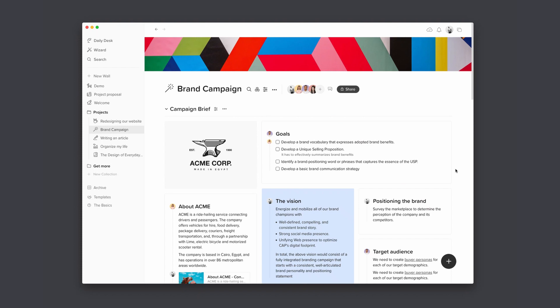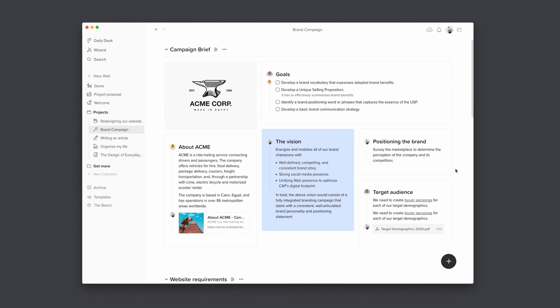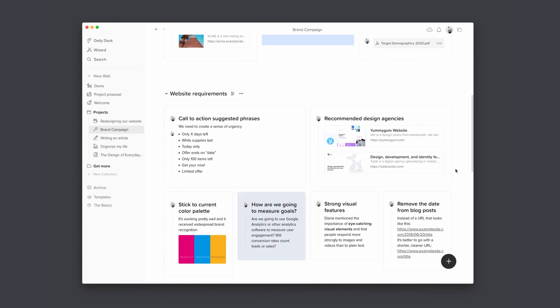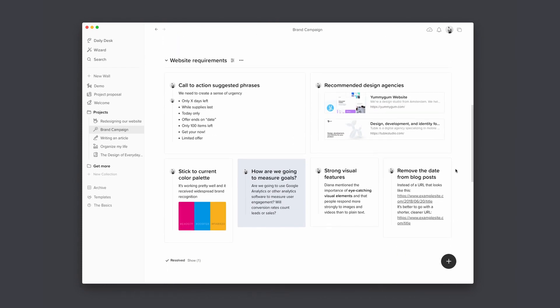Hey everyone, whether you are super new to Walling or have been using it for a while, I'm going to show you eight tips and tricks to improve your Walling experience and increase your productivity.